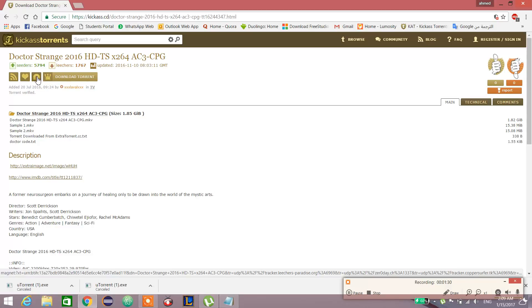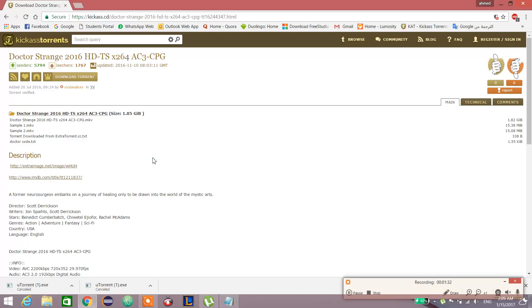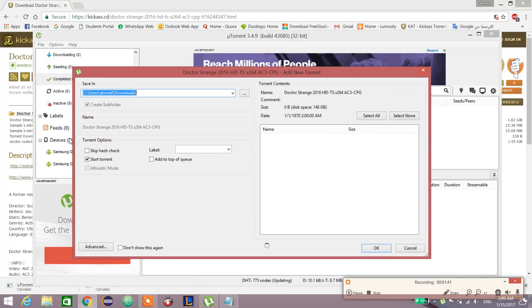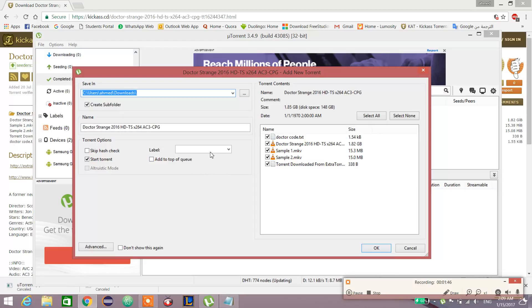We'll use magnet link. It will take a little bit, of course it's a movie. Here it is.